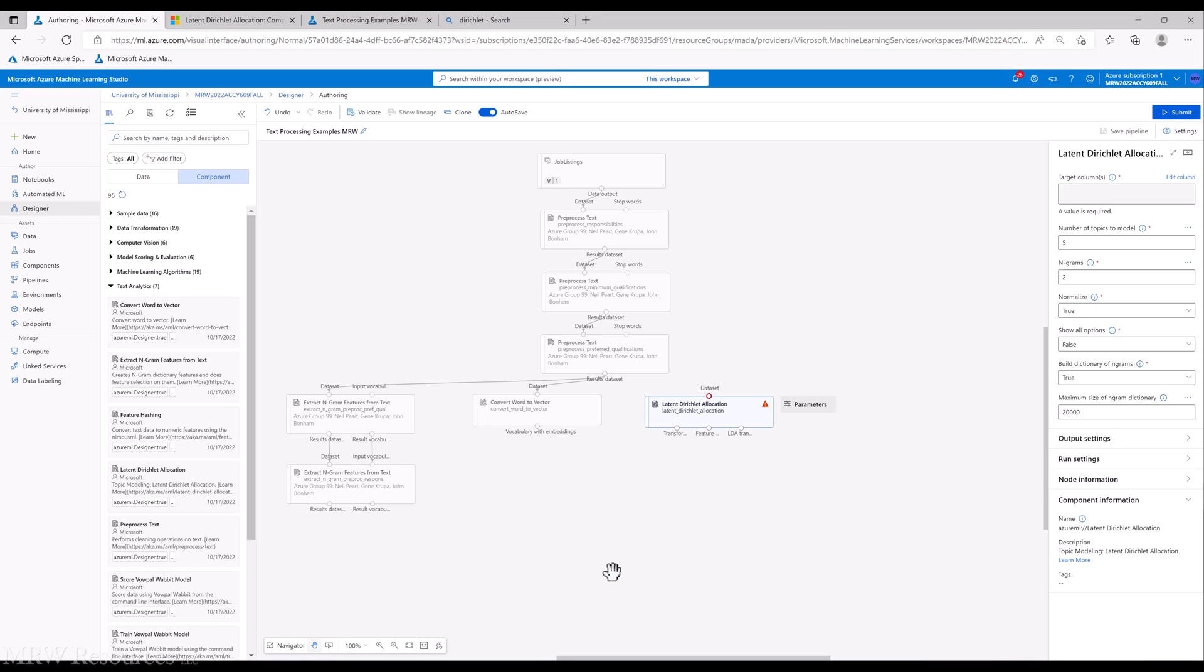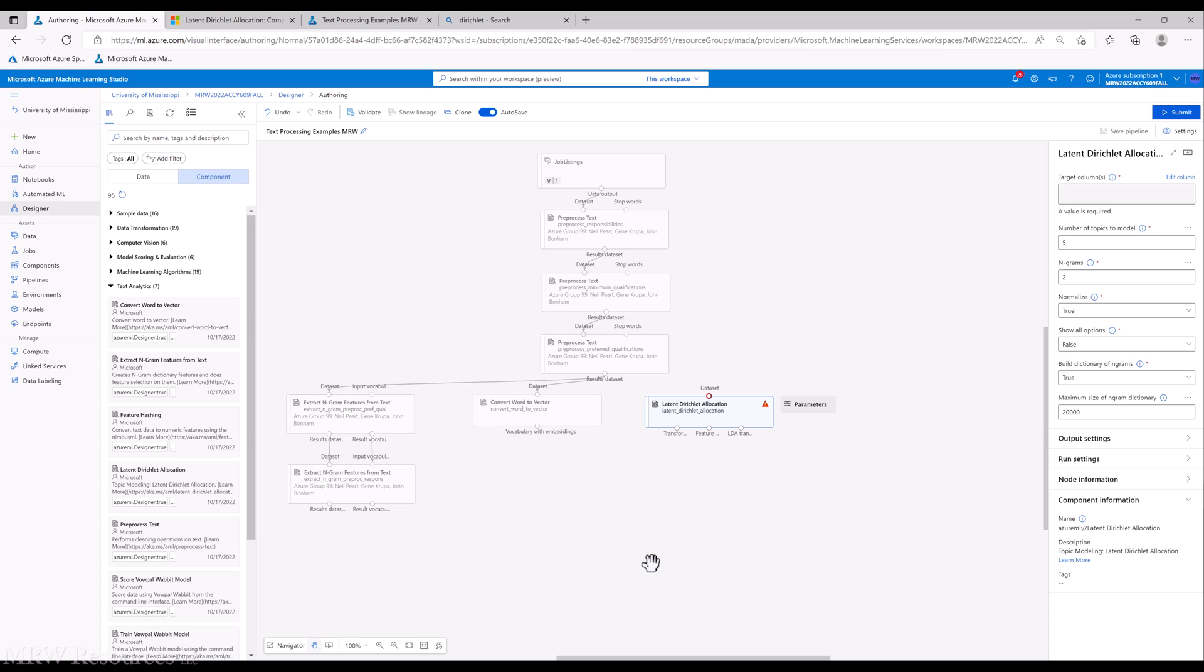But just recently, I guess early 2000s really, was adopted in a text analysis domain as a way to do what we call topic modeling. And so Latent Dirichlet Allocation uses an approach to, instead of create a feature for every single word and or n-gram, it analyzes the documents and tries to identify topics that are related to the documents. And then for each document, assigns a score for each topic that indicates how much that topic exists in this particular document.